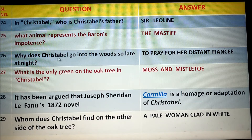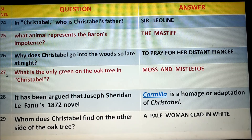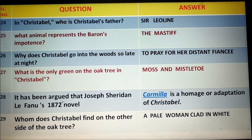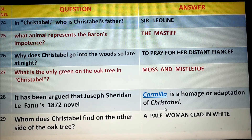Number twenty-six: Christabel goes into the woods so late at night to pray for her disdained fiancée. Number twenty-seven: The only green on the oak tree in Christabel is moss and mistletoe. Number twenty-eight: It has been argued that Joseph Sheridan Le Fanu's 1872 novel Carmilla is a homage or adaptation of Christabel — meaning Carmilla was written based on or influenced by the poem Christabel.